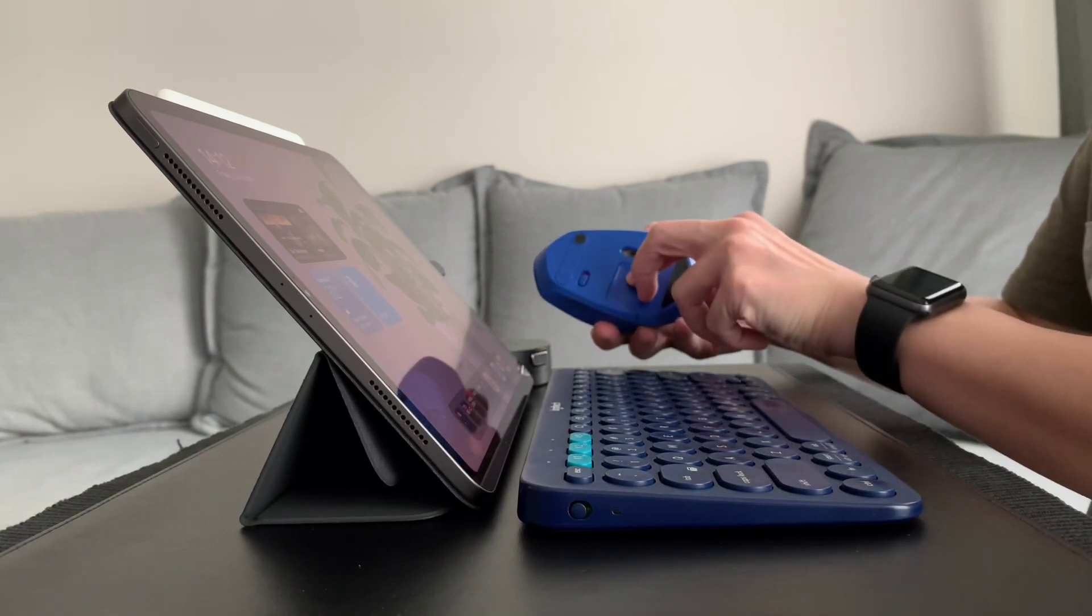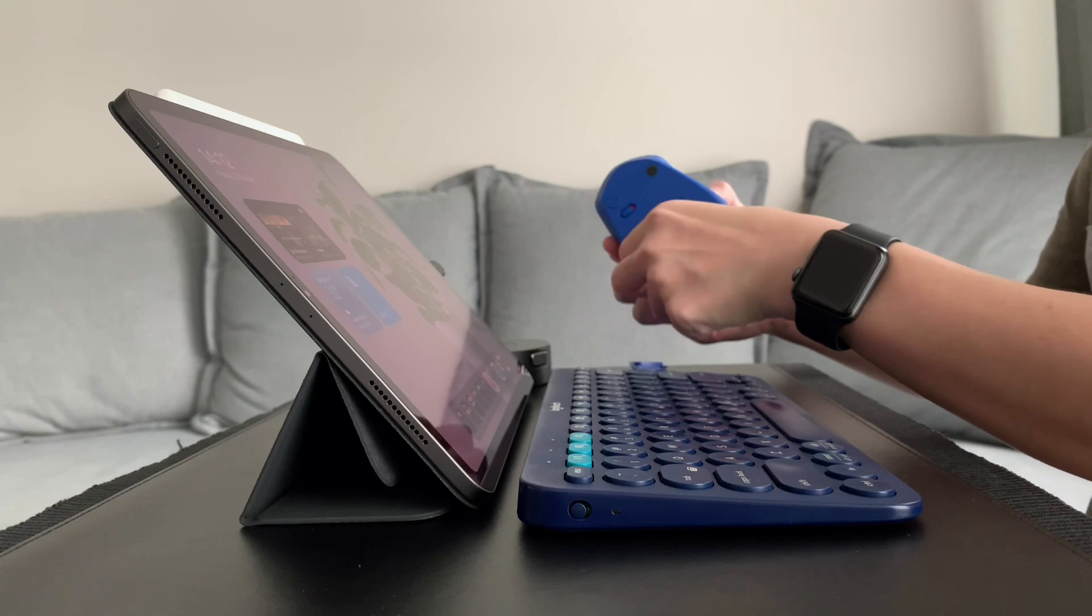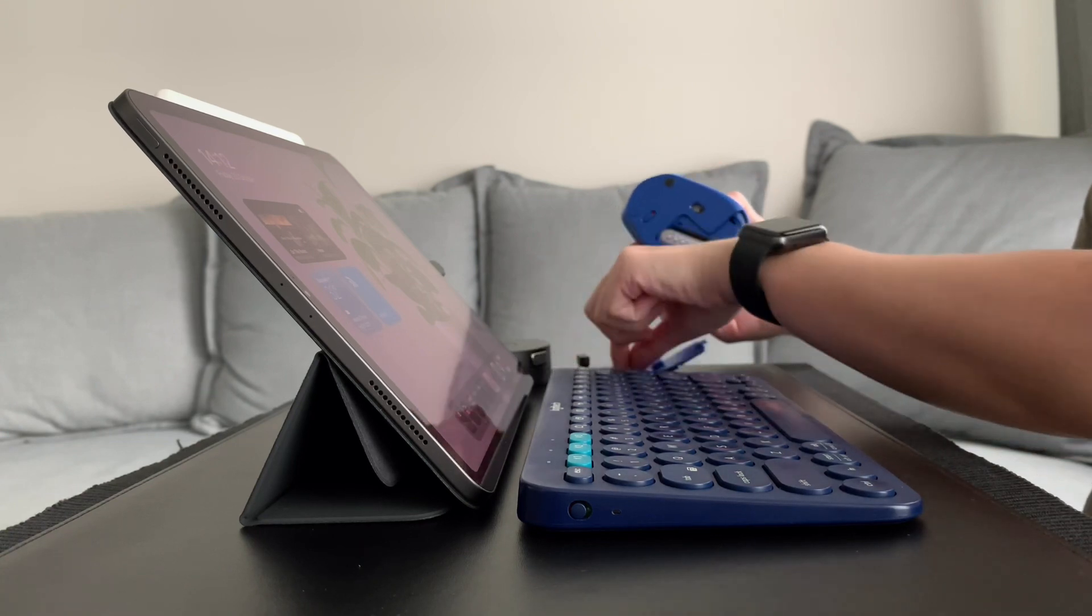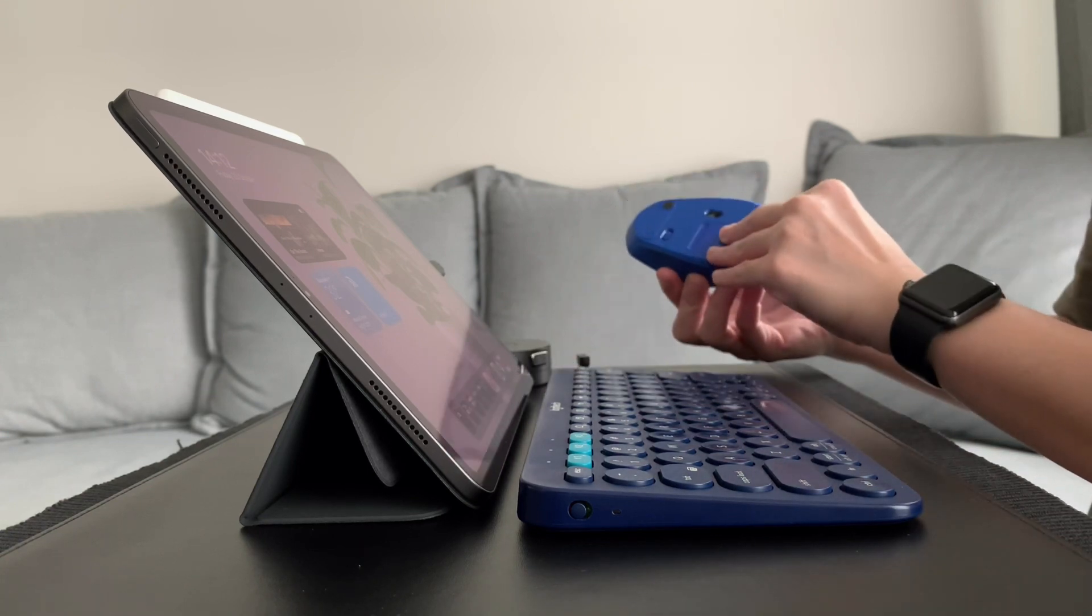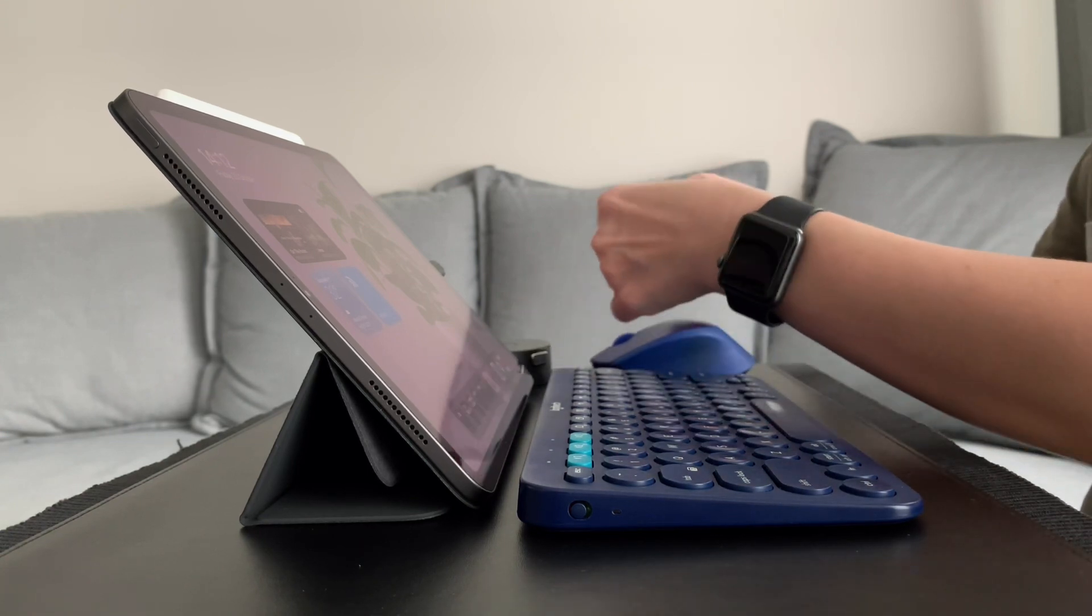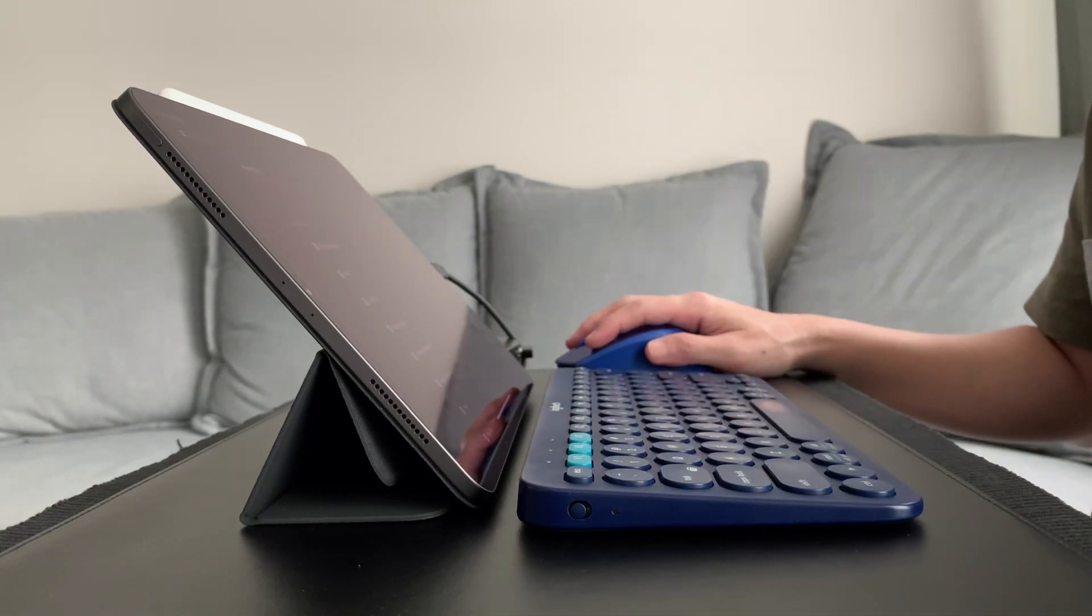As for the M331 mouse, I might not use it much on my iPad. As I mentioned in my last video, I tend to grab more my Apple Pencil to scroll and click on my iPad.